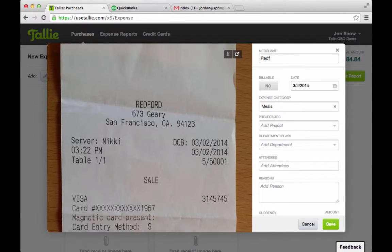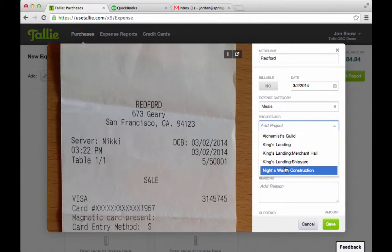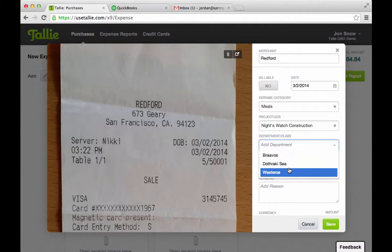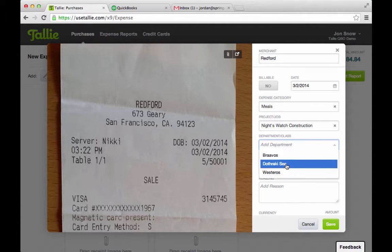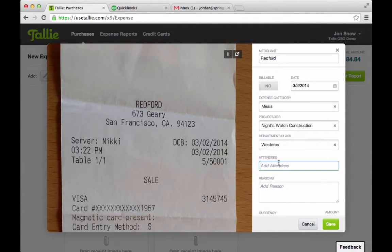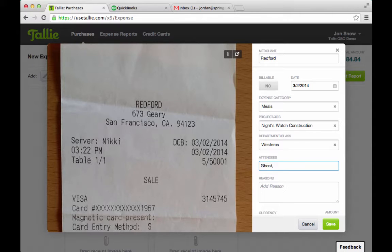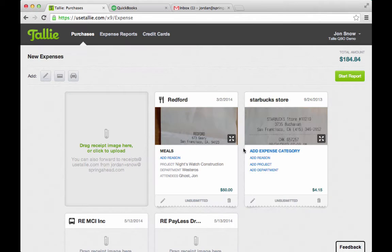Go ahead and fix that. Meals — I'm going to put this to Night's Watch Construction, Westeros. So who was on this business meal? I'll put a couple of my colleagues. Save that.